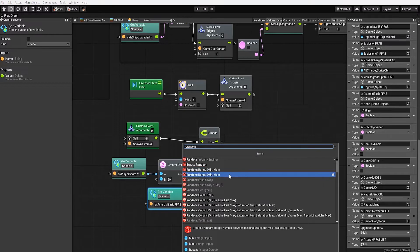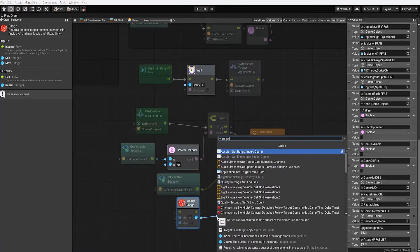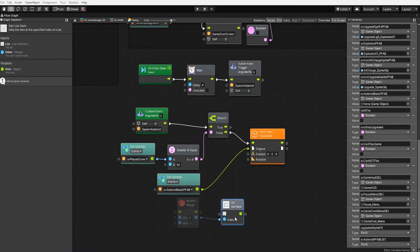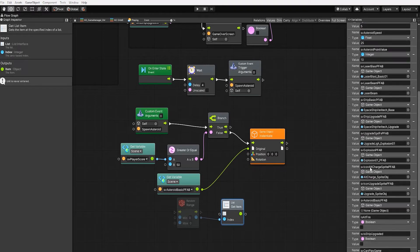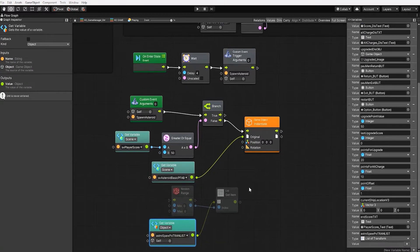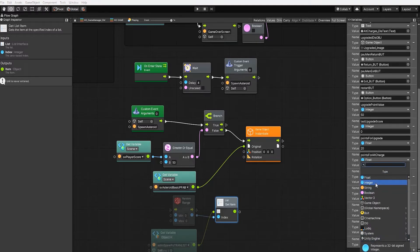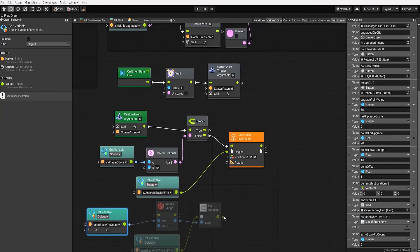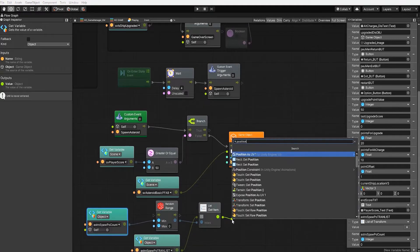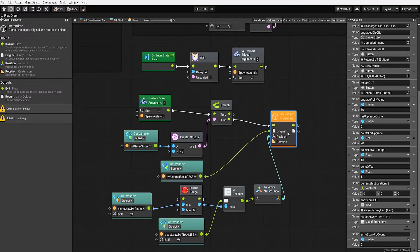To do this, we need to create a random range integer node — keep in mind, if we use a float it won't output only whole numbers but also numbers with decimal points. Once we've gotten our random number, we need to use a list get item node, using our asteroid spawn point transform list as the input list value. We'll determine the max value from the amount of spawn points in our list using our 'asteroid spawn point count' integer variable, keeping the minimum at zero. Once we get our output transform, we use a transform get position node and use that position as the input of our game object instantiate node. For our rotation, we'll use a blank quaternion.